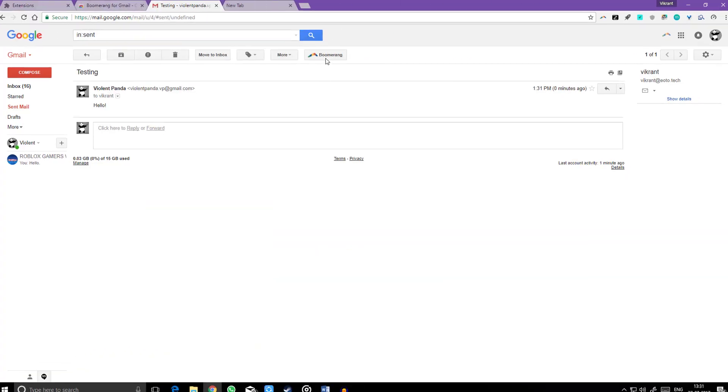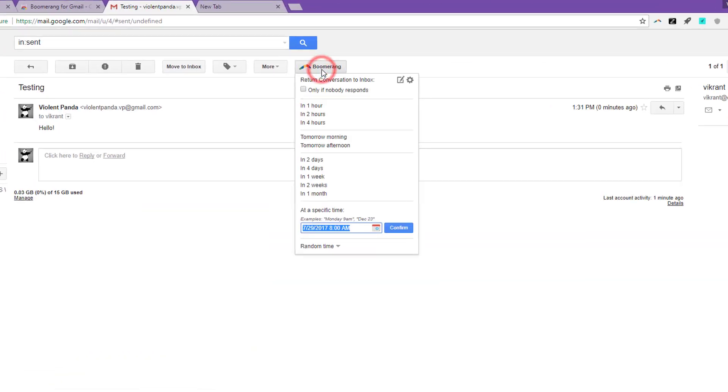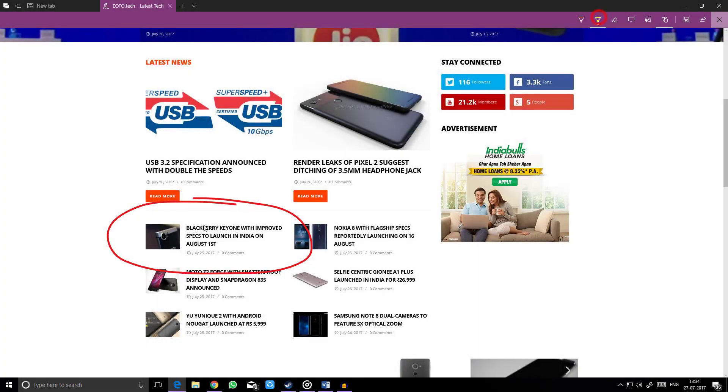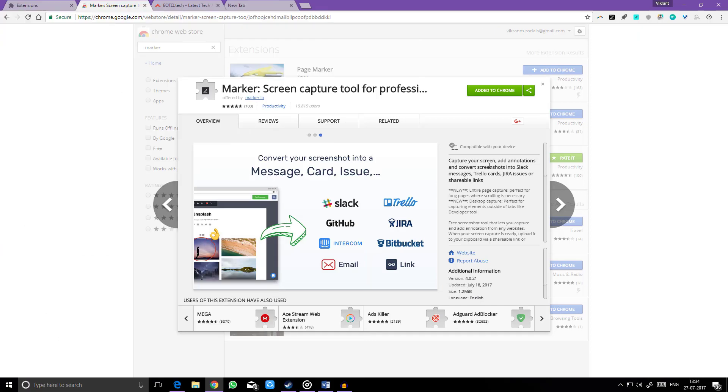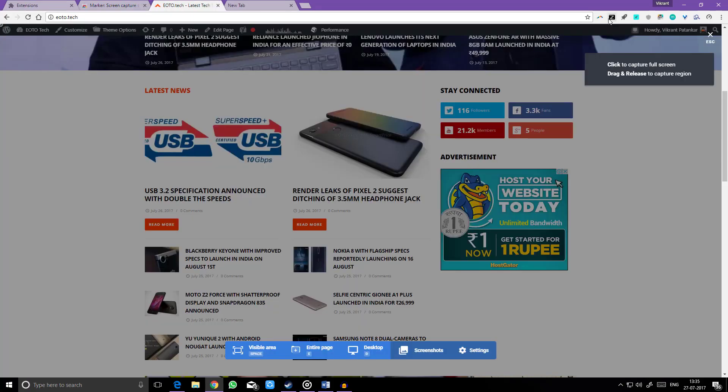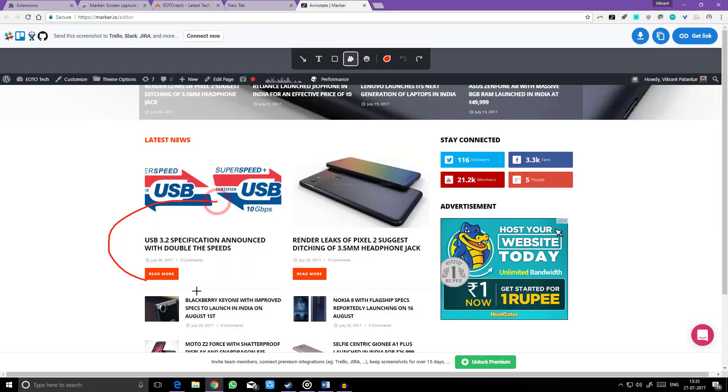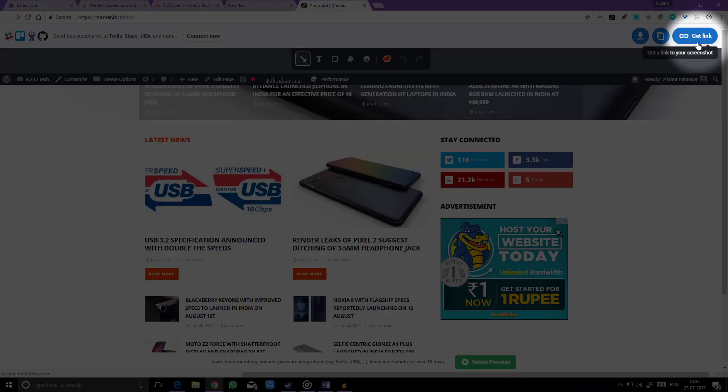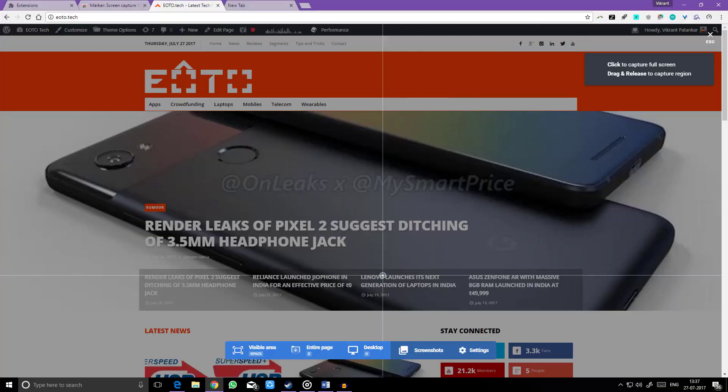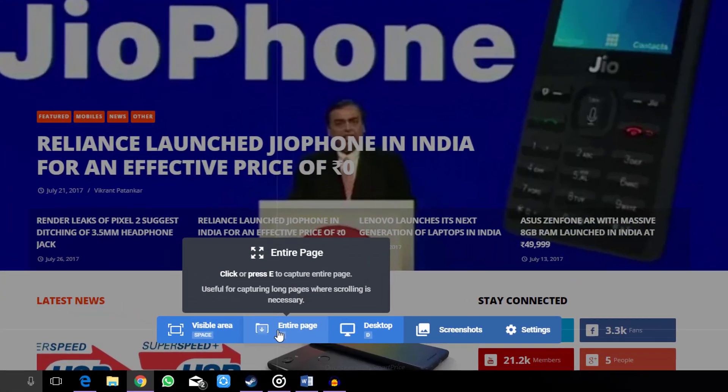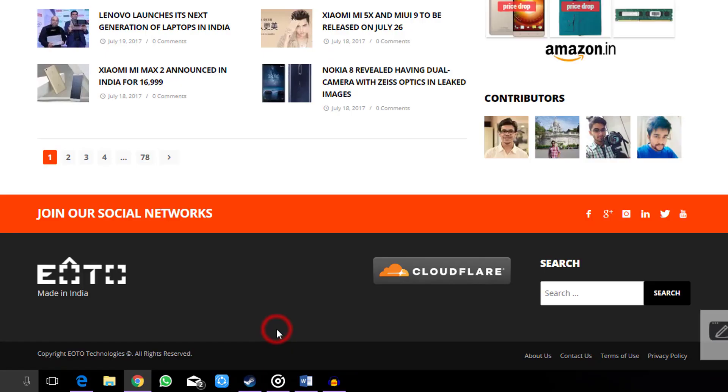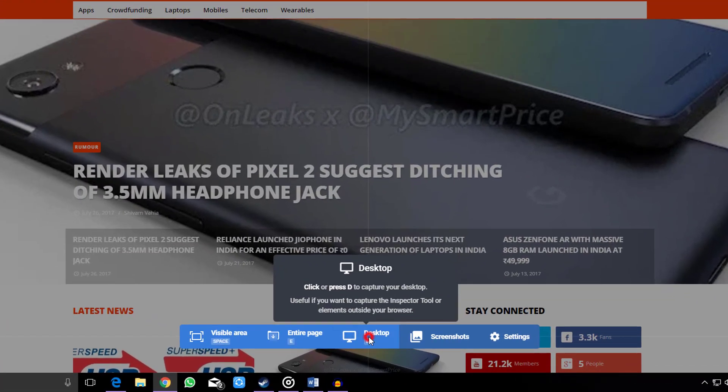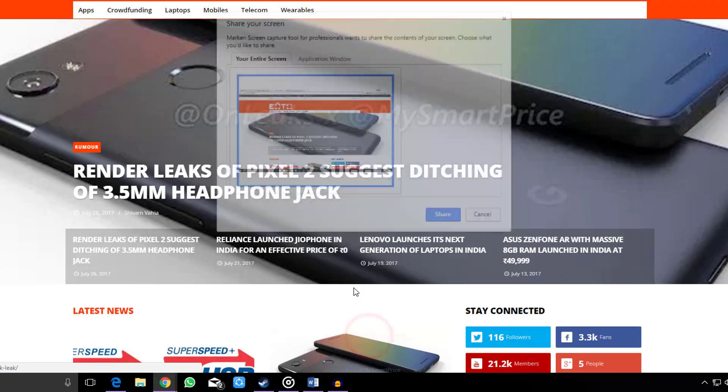Boomerang is also the only reminder service that can alert you if you do not get a reply to a message. Want to scribble on Chrome webpages just like Microsoft Edge does? Here's where Marker comes in. Marker lets you capture your screen, add annotations, and convert screenshots into Slack messages, Trello cards, or shareable links. Also, you can capture the entire page as well as the entire desktop screen.